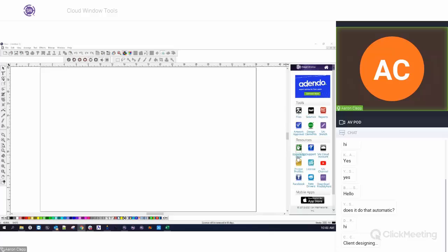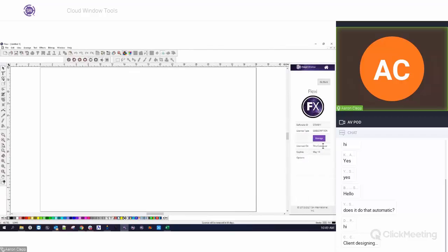Printer Profiles — this is just a link to our printer profiles website. If you need to download profiles for your printer, you can click on that, put in your device, and download those. This one here gives you information about your license, so you can see your license ID — if you're calling or emailing technical support and need your ID number quickly, you can grab it right from here.